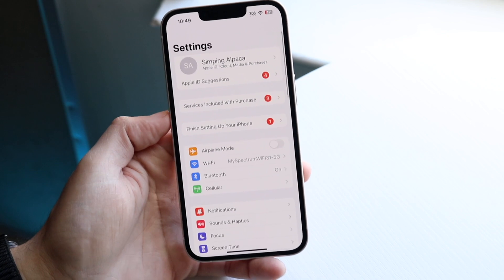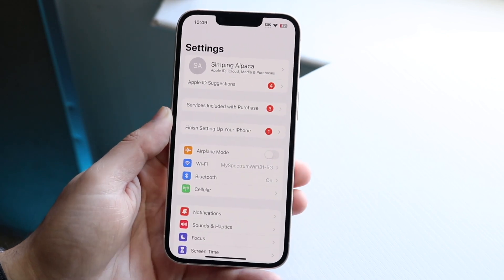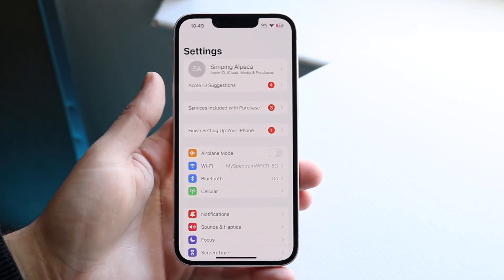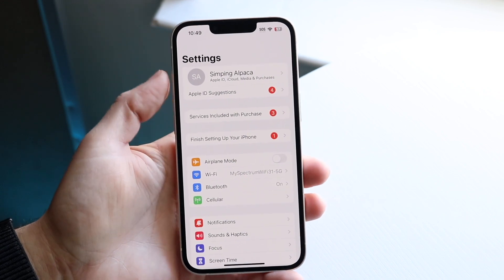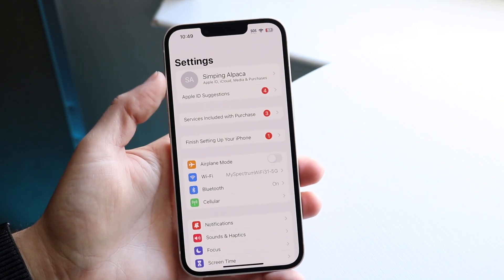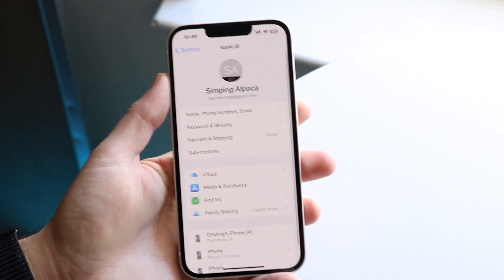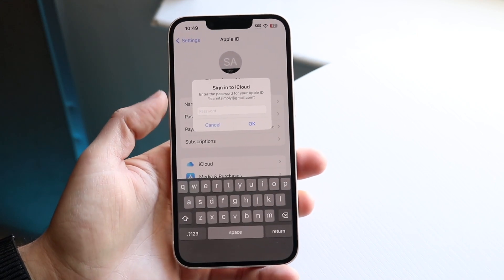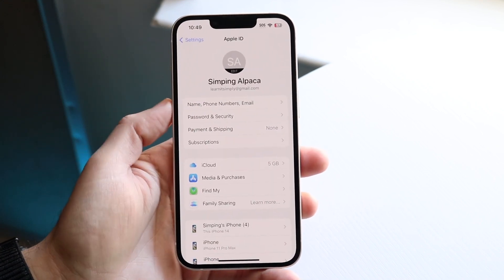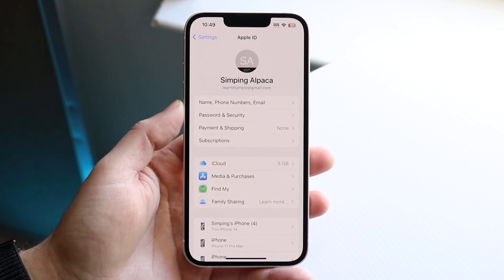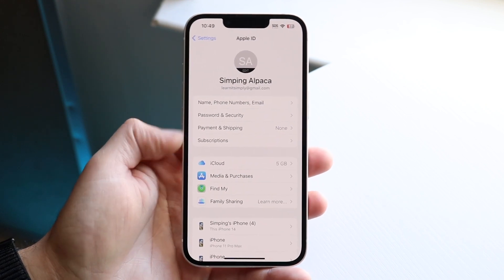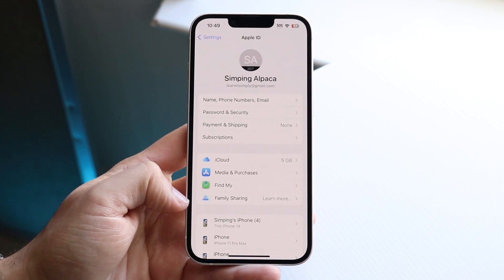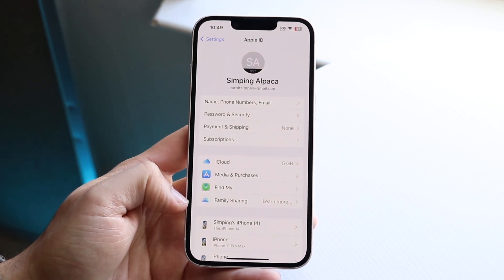First, open up your Settings application. What you want to do here is click on your name at the very top. Just tap on your name and you'll come into this area. You can type in your name or password — in this case I'll just click cancel. And if you look at the center option, you should see the Family Sharing button. This is exactly where you want to be.